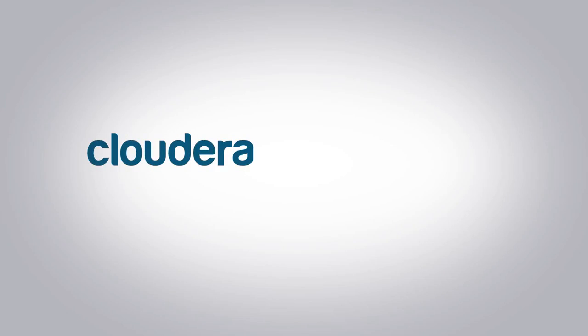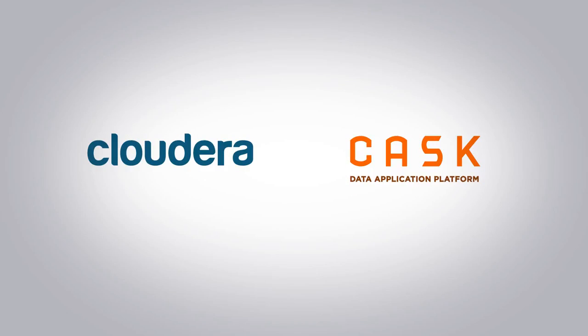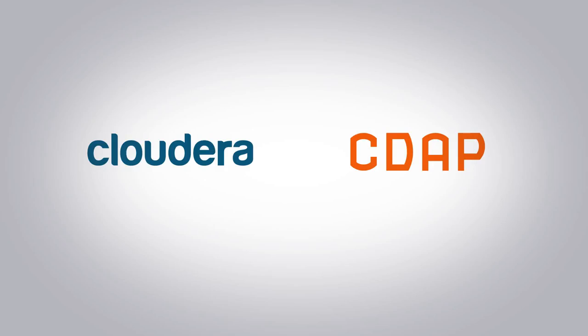Today, you are going to see how you can integrate Cloudera with the Cask Data Application Platform, or CDAP for short.